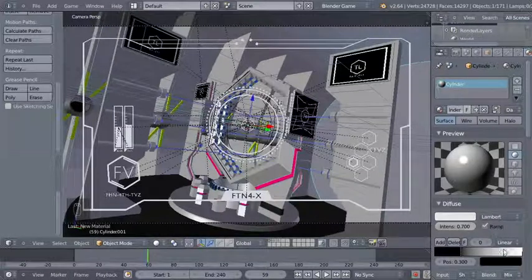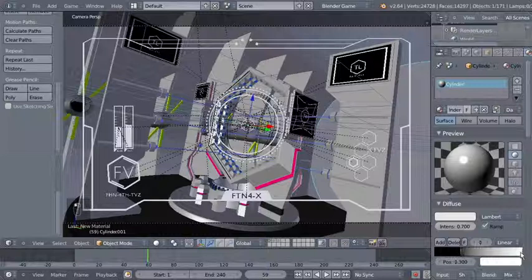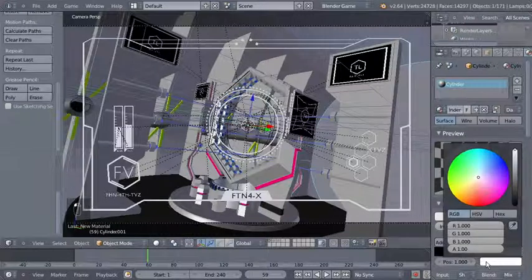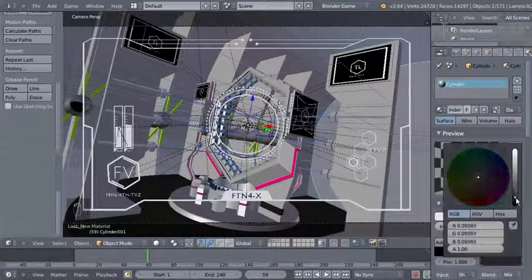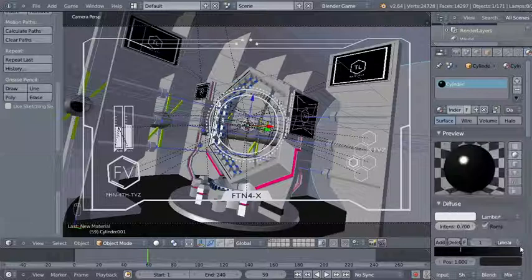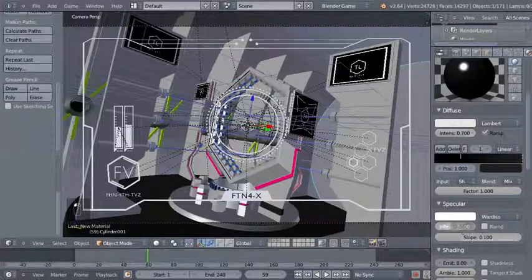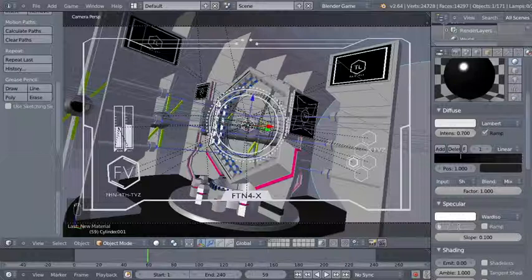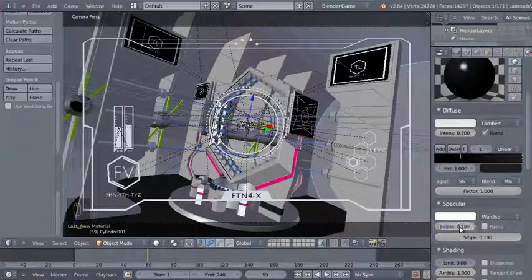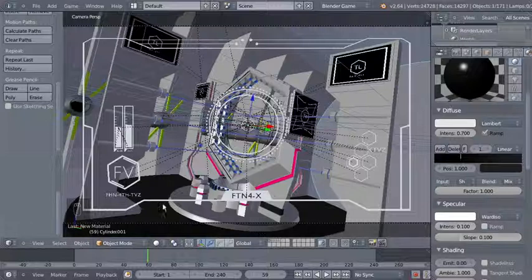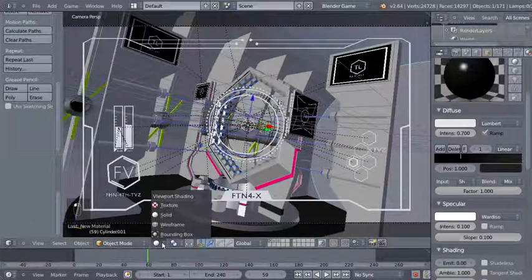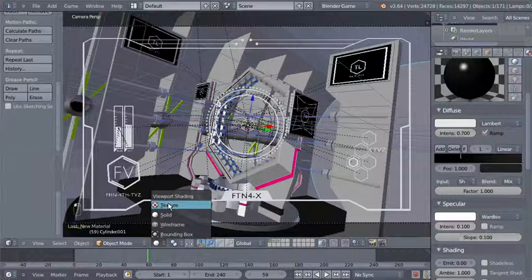I'll change the gradient — the ramp here — selecting the white color and making it darker. I'll also change the specular intensity, bringing it down from 0.5 to 0.1.